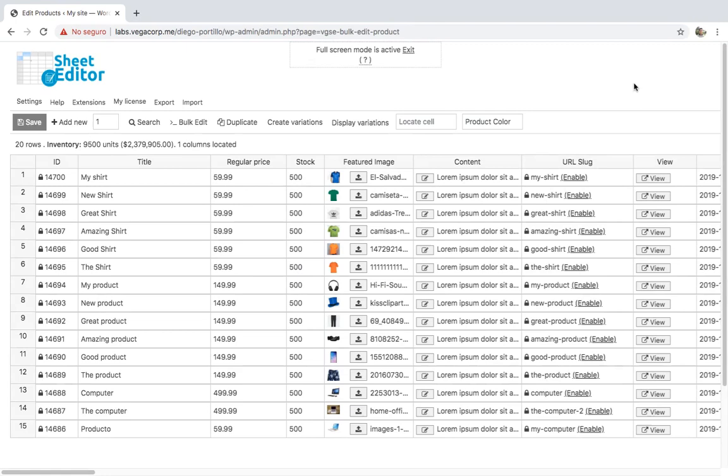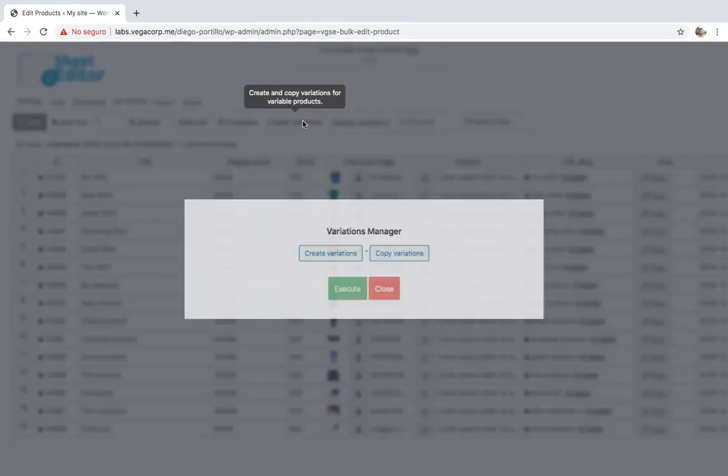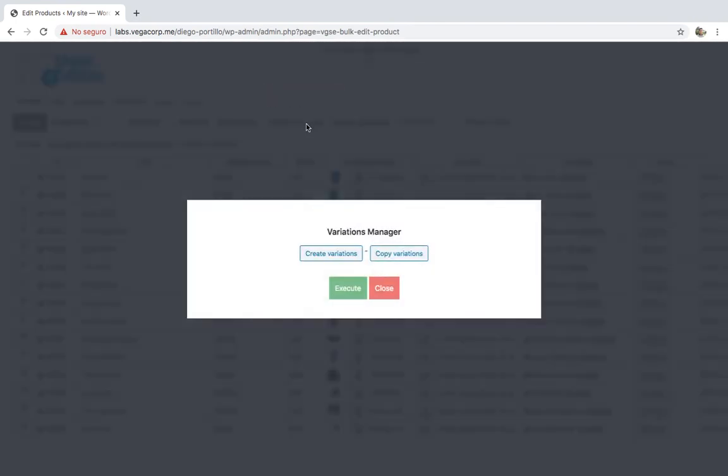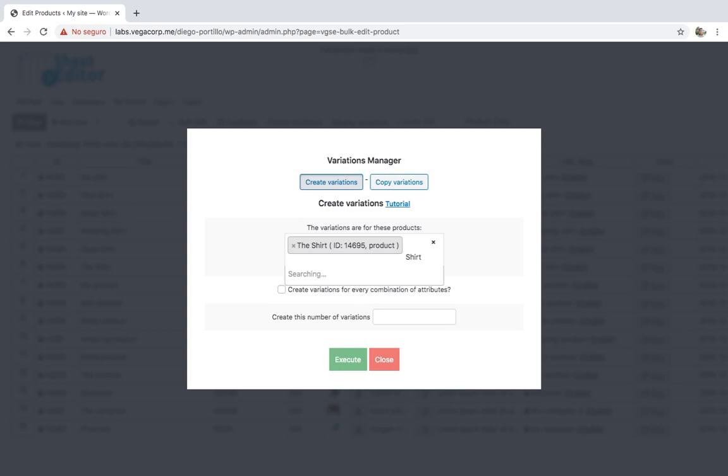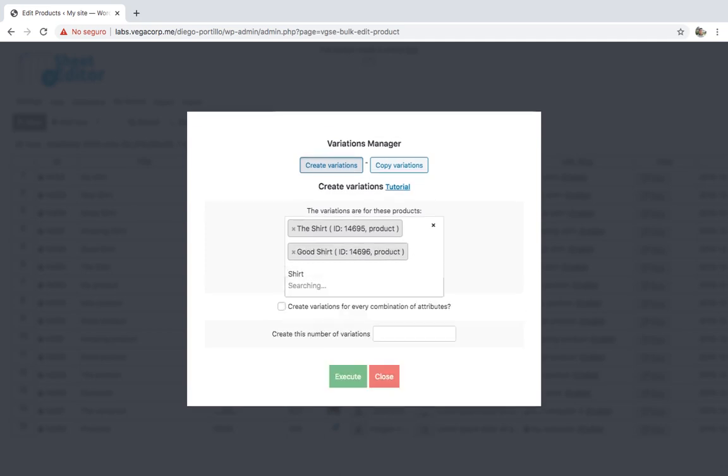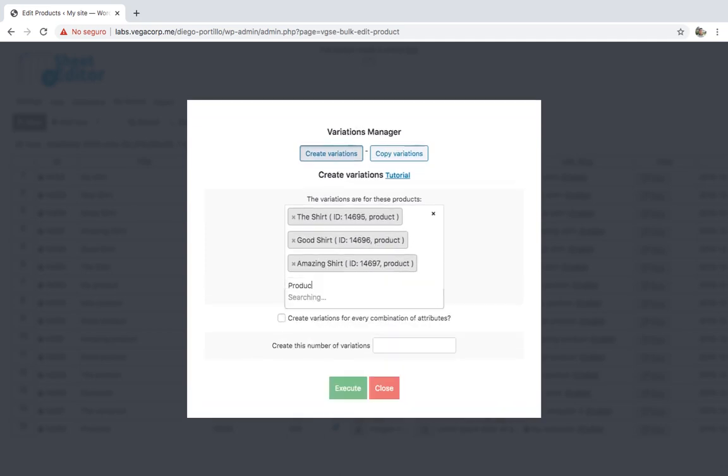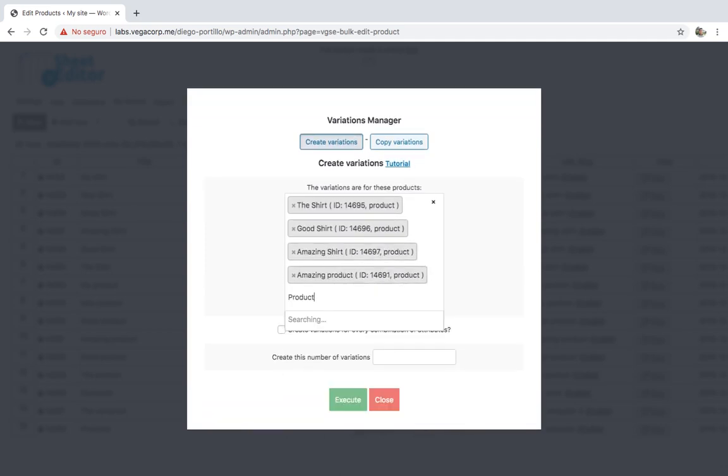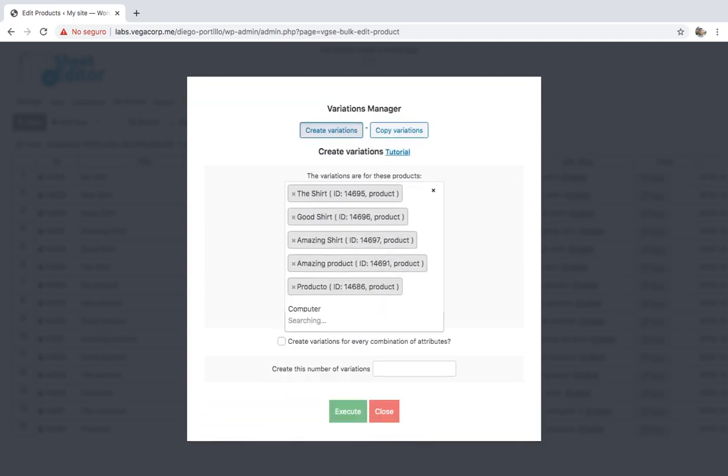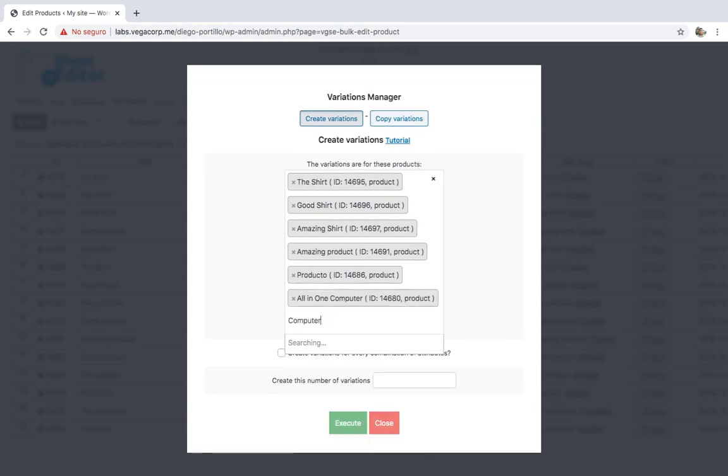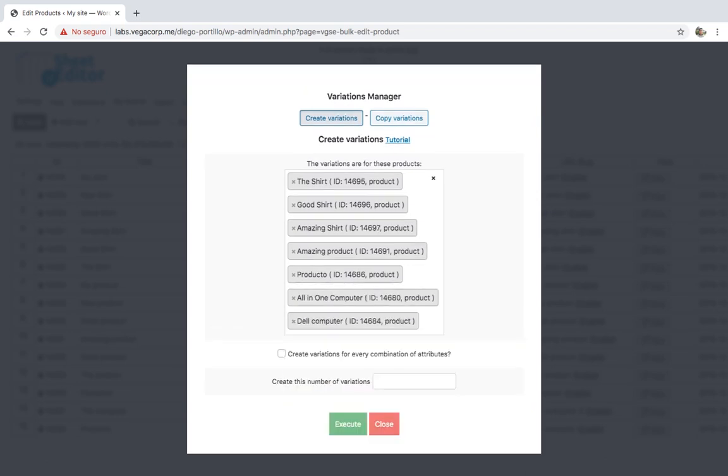Let's create the variations for our products. For that, we need to open the create variations tool - it's on the toolbar, so just click on it. Once you open the variations manager, hit the create variations button and select the product or products for which you'll create the variations.